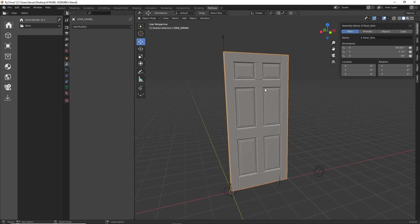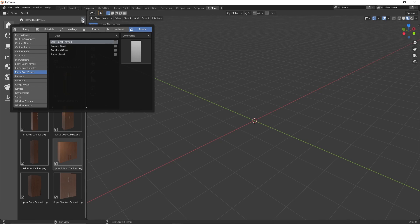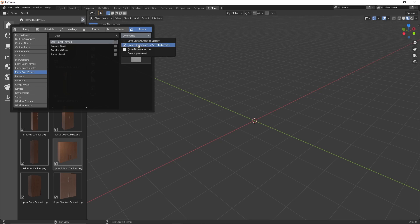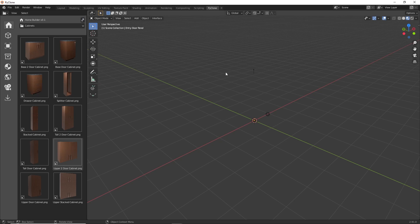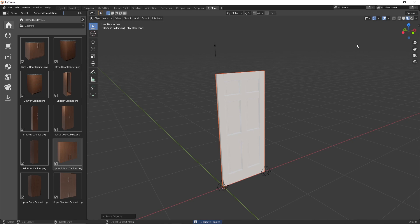With it selected, I'm going to type Ctrl+C to copy this, and we'll minimize that. Here I have a new instance of Blender open. With the home builder library active, we'll go to the library interface, and then in the assets tab — since this is an entry door panel — I'll select that category and go to the commands to create a new asset. That's going to create the assembly we'll use as the starting point. Then I'll type Ctrl+V, and that's going to paste our mesh in there.